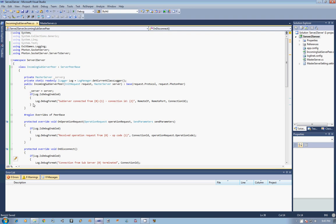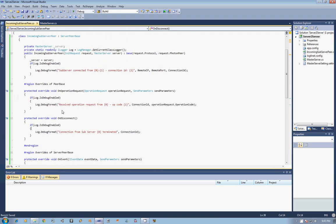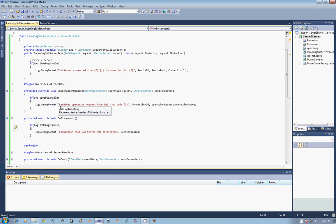The next video that we're going to cover is going to go into handling the operation that we'll create later, which is what the subserver will send to the master server when it says, yes, I really am a valid server. I want to be registered and added to your list of subservers. Till then, I'll see you next time.